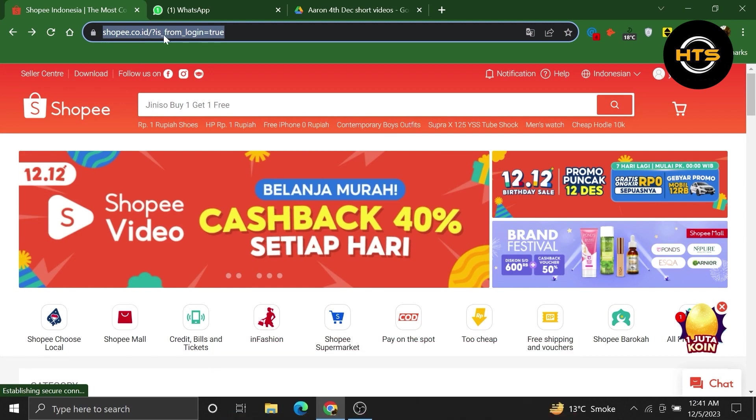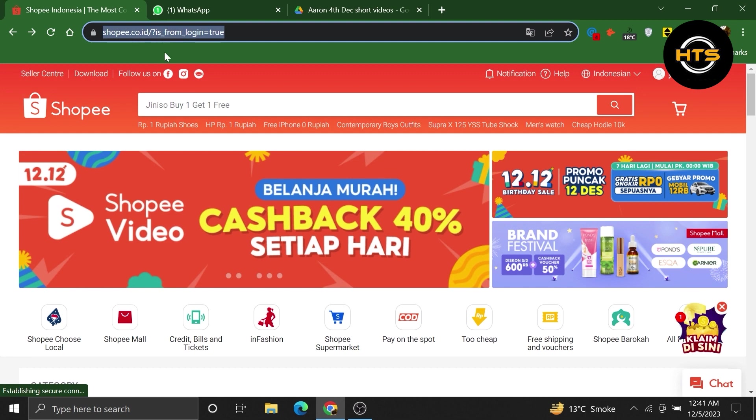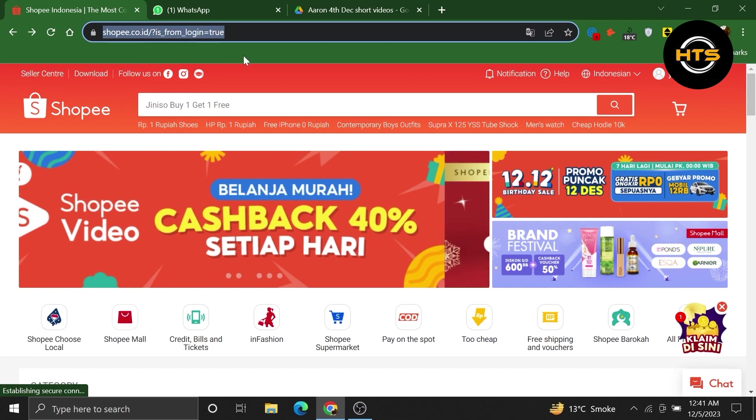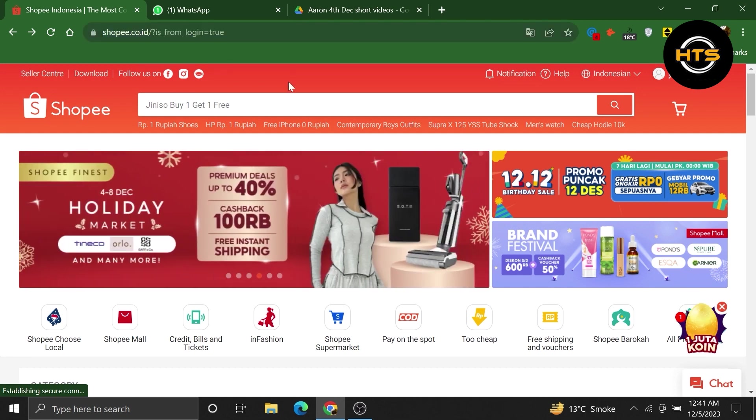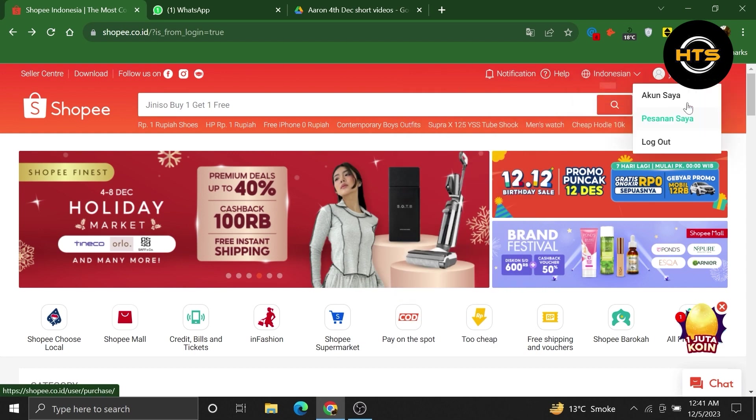First of all, open up your Shopee account in your web browser. Once you get into your account, click the profile icon from the top right corner.